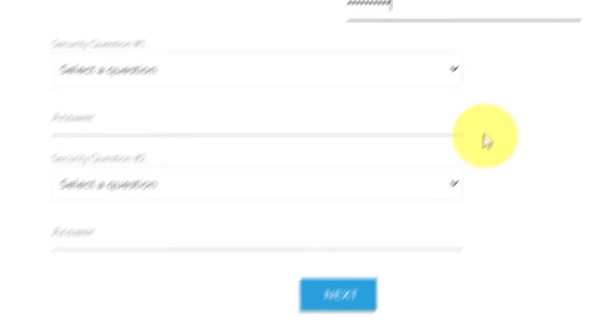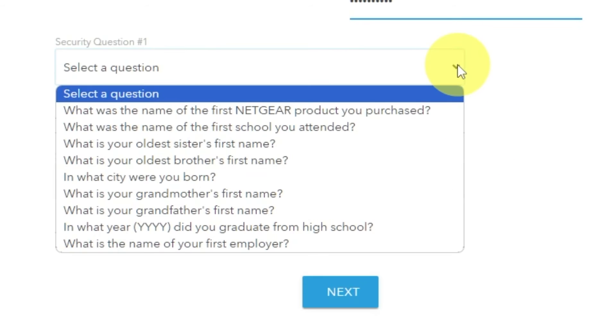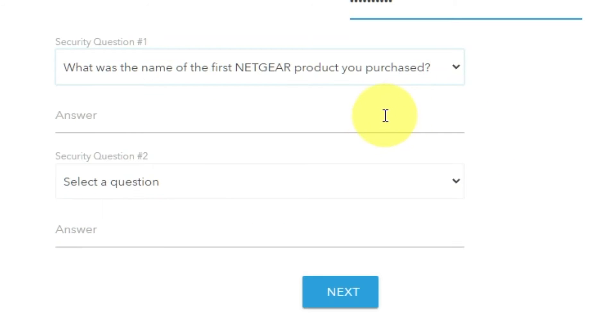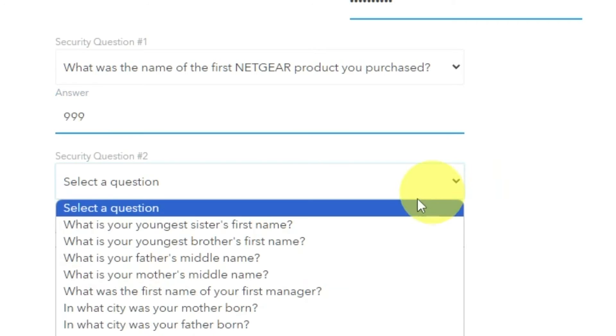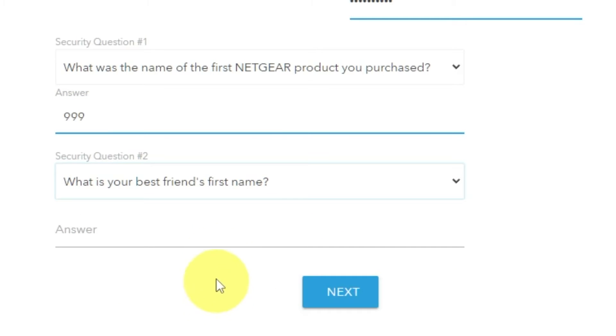The next step is to select two security questions and write answers to them. You will need them in case you need to reset the admin password in the future.